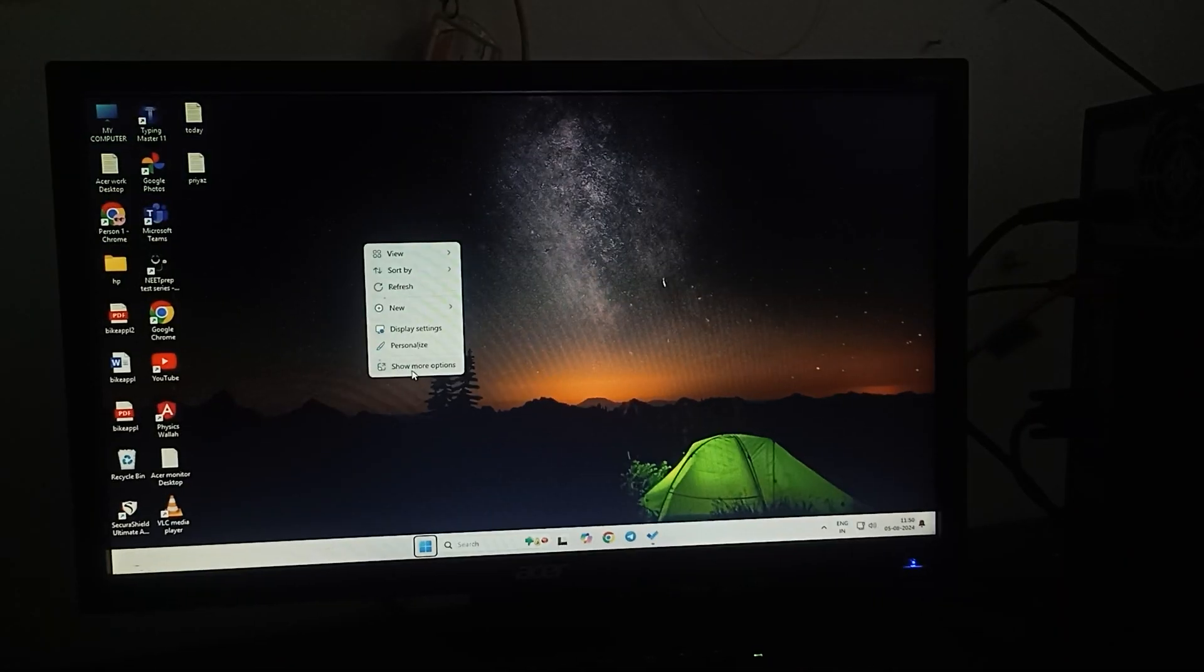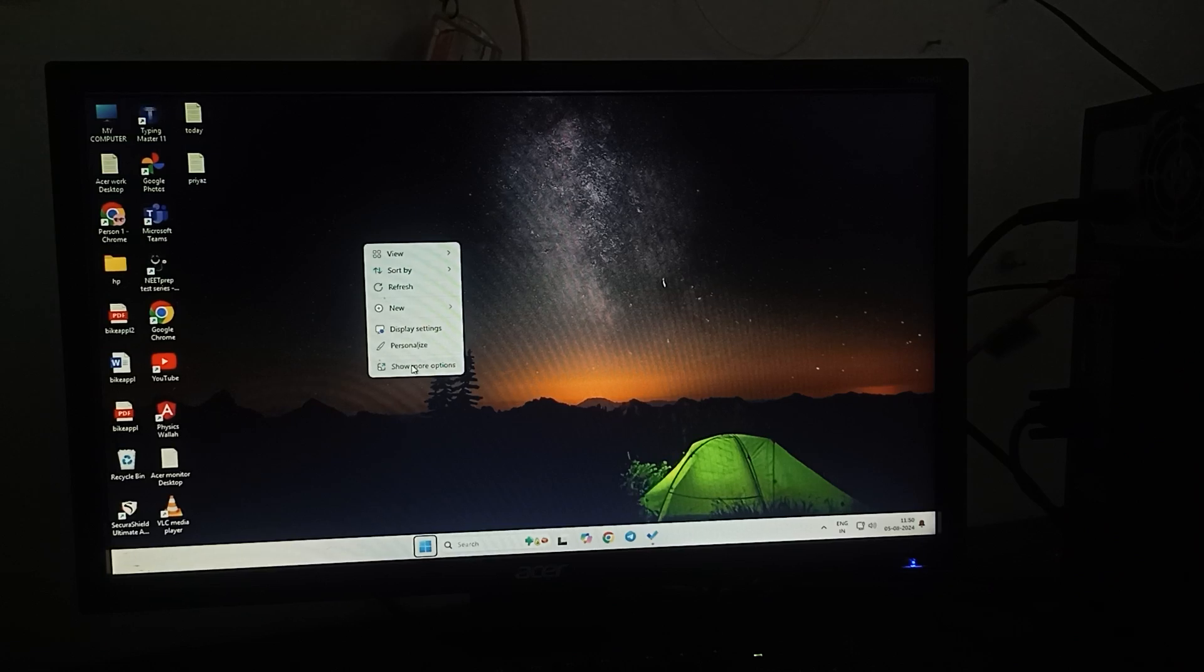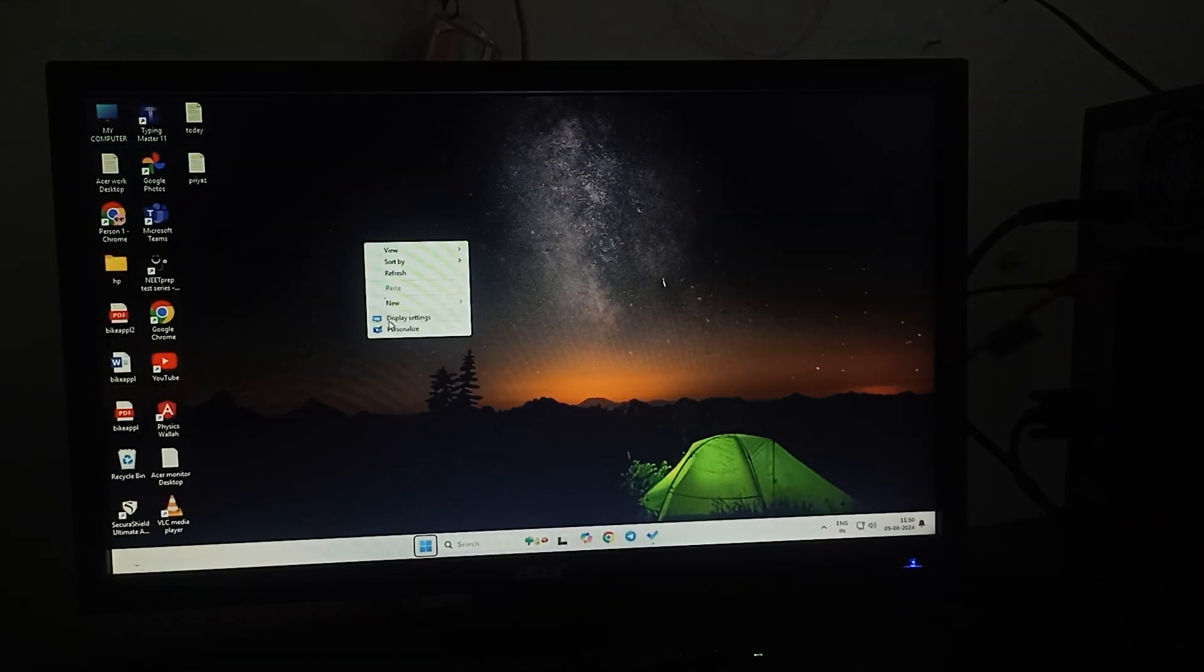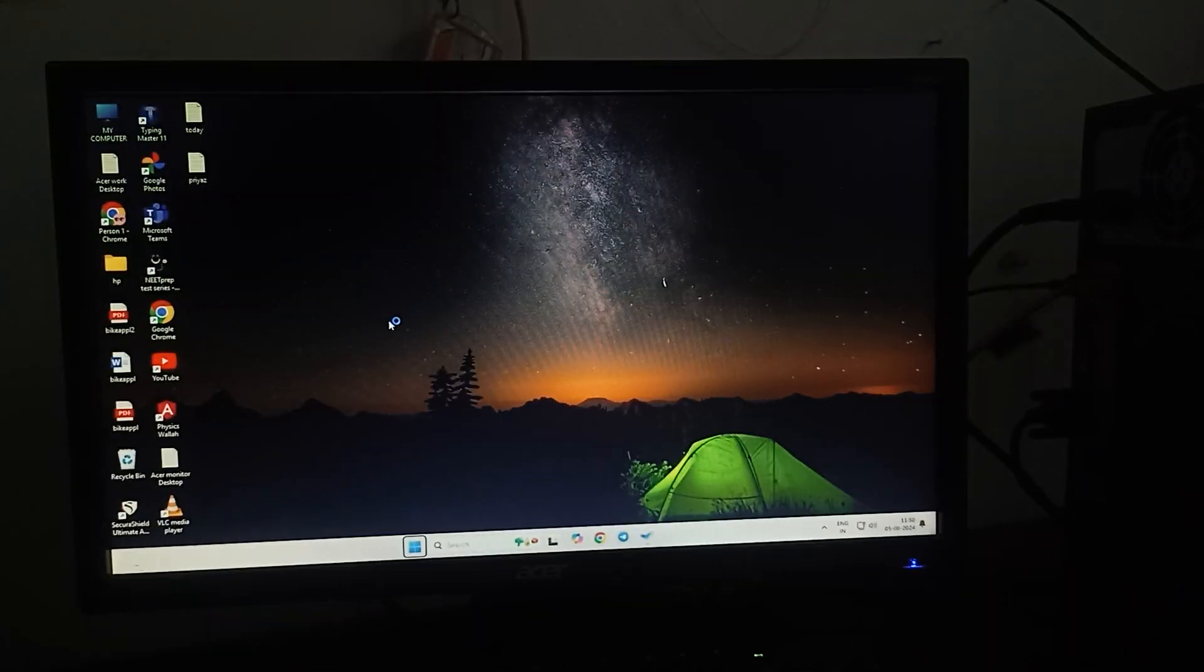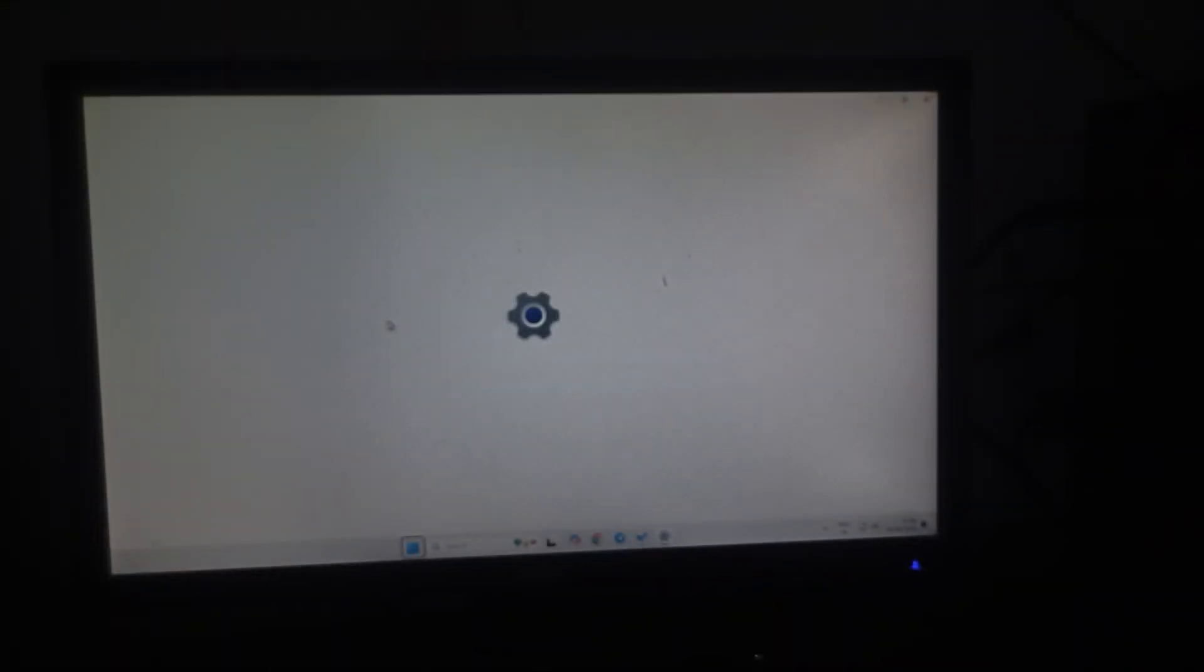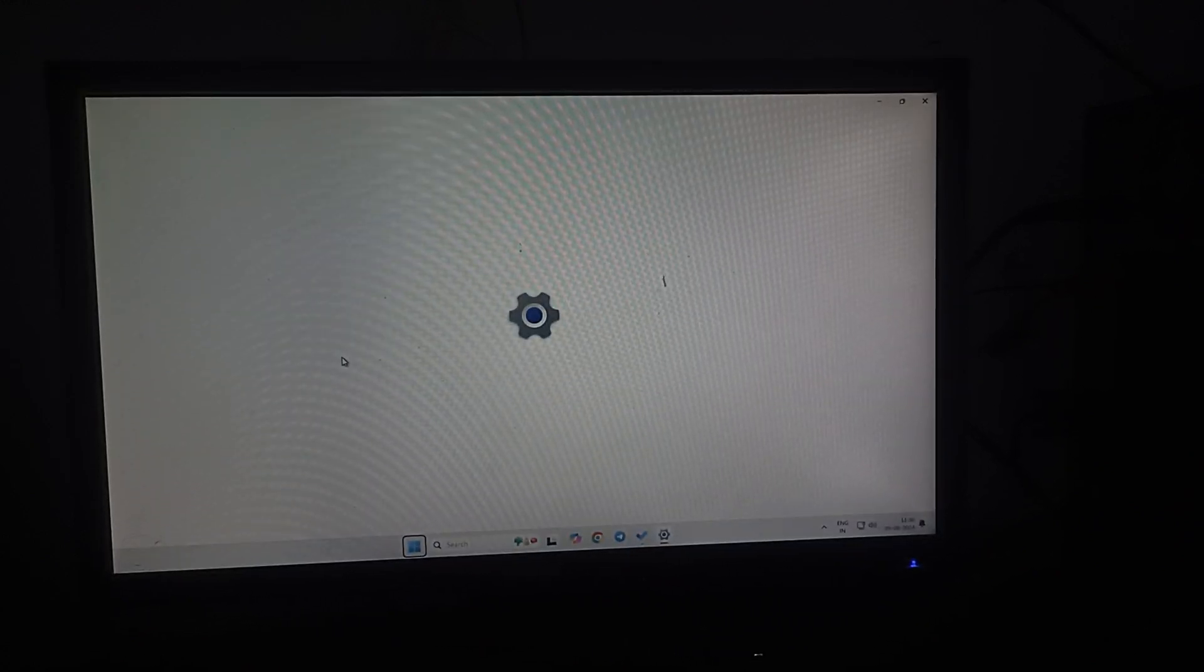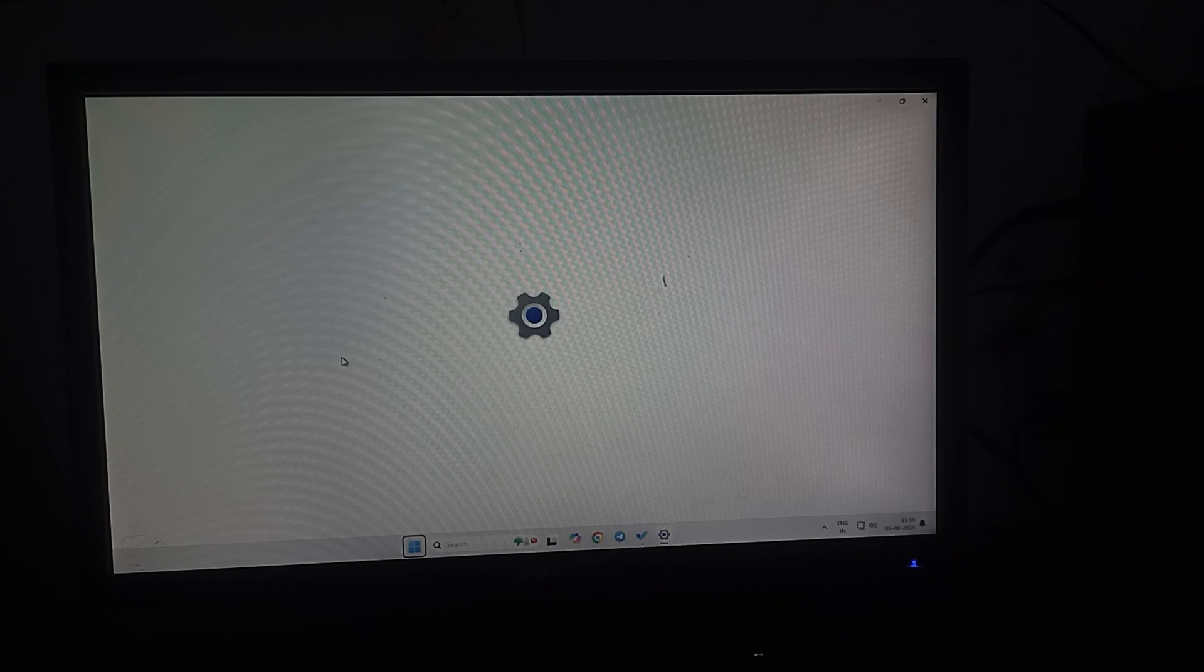Then go to the option for more options and go to display settings. In the display settings, wait for it to open.